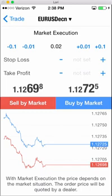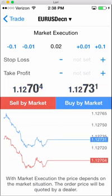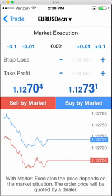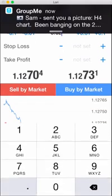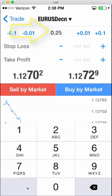We figured our risk in the other documents, and we're risking 5% of a $1,000 account, so that's a 0.25 lot size. You change that right here. That's a 0.25 lot size for the EURUSD, and then you would simply click sell by market or buy by market.